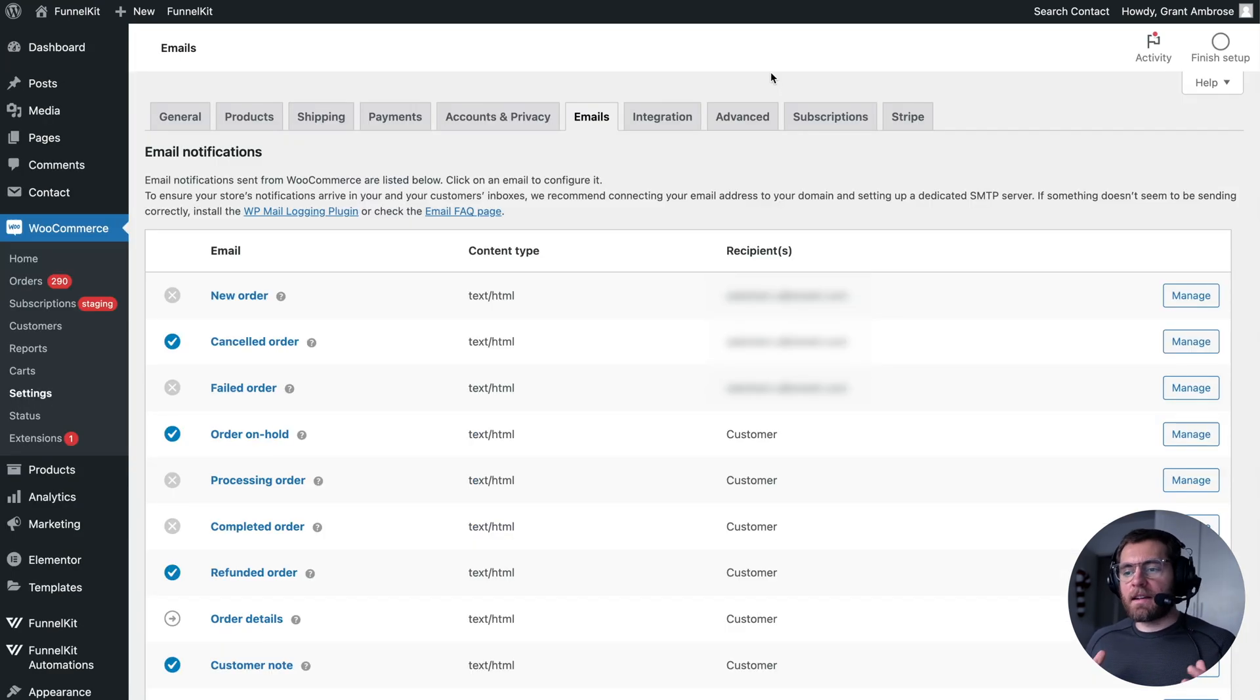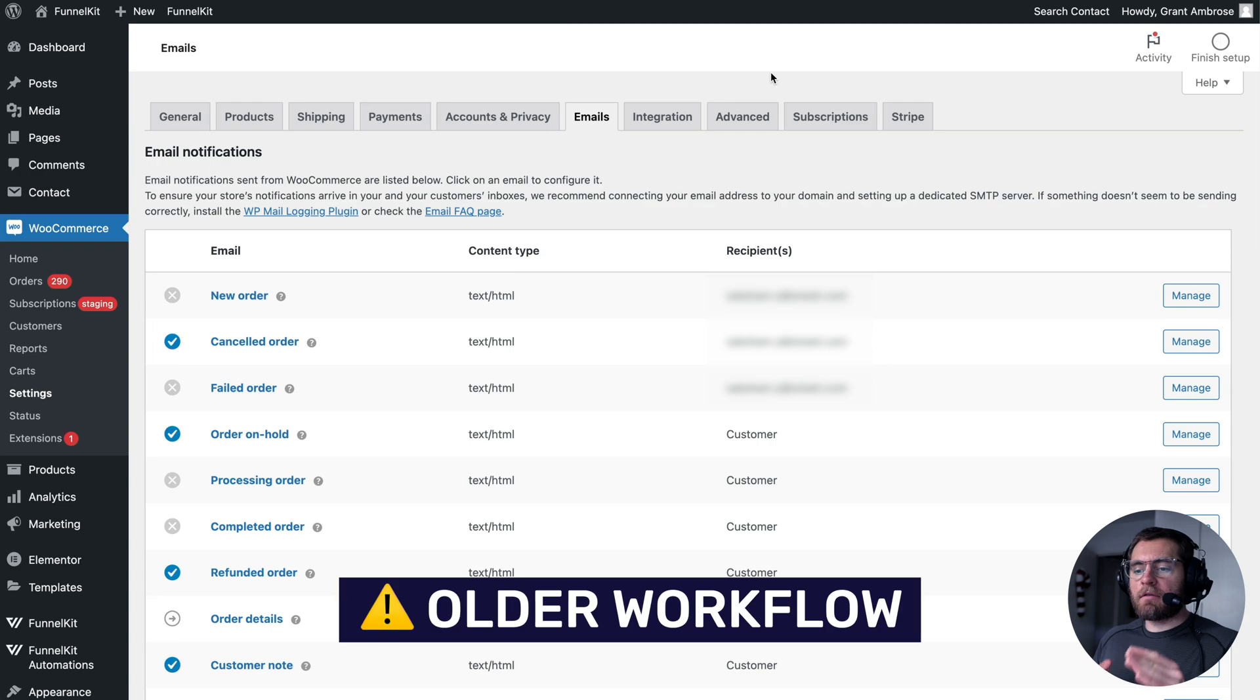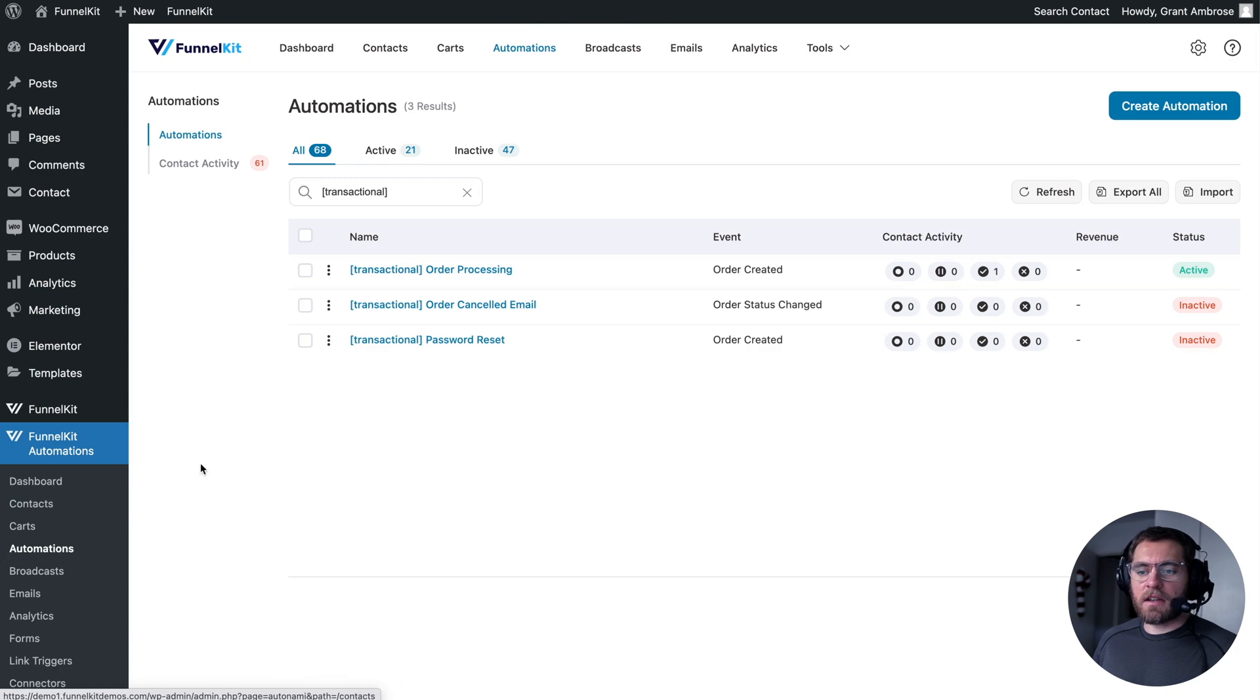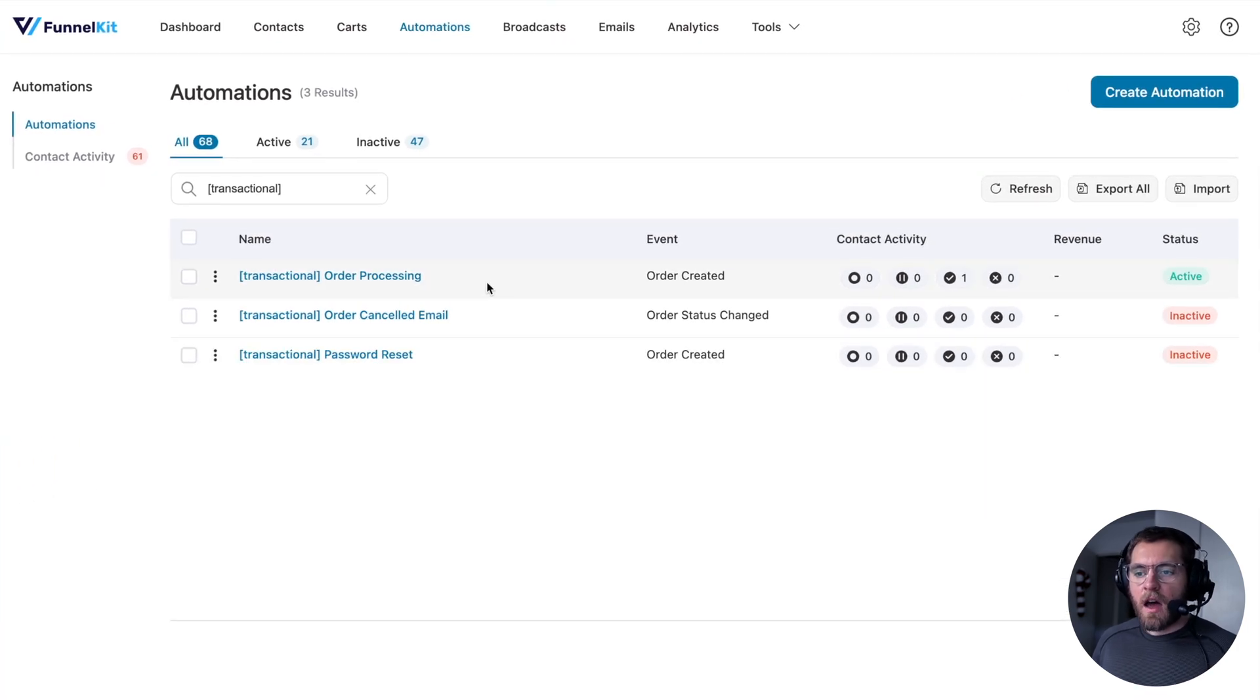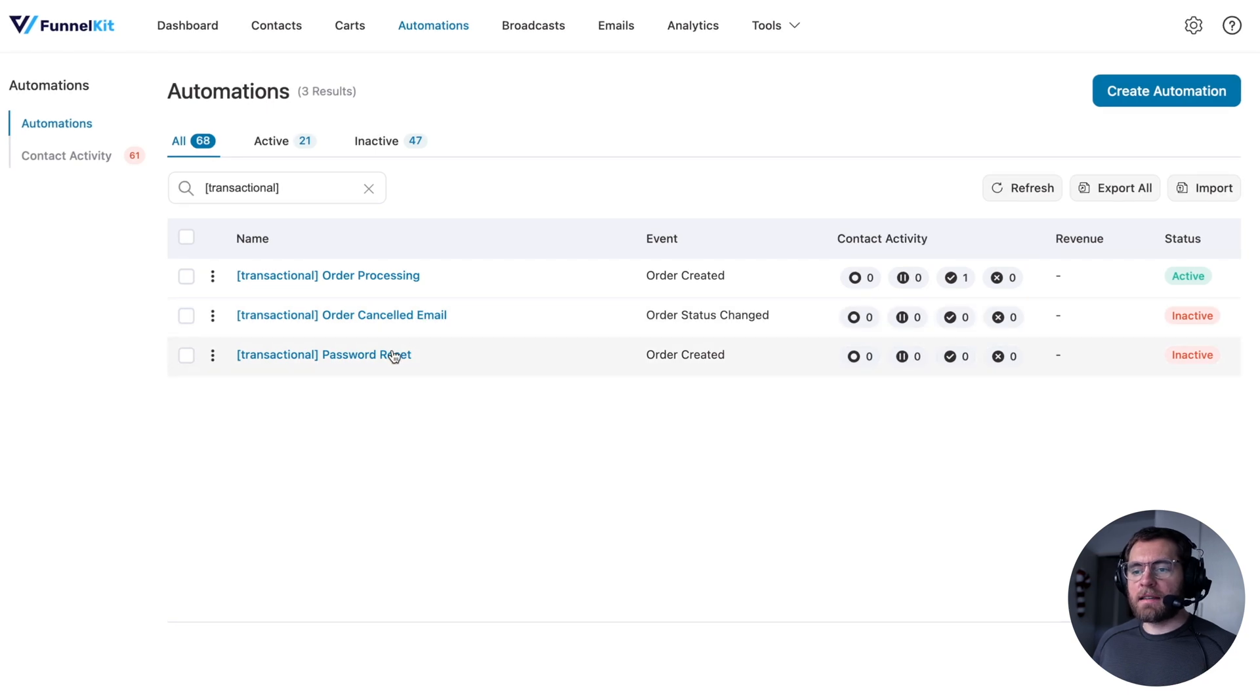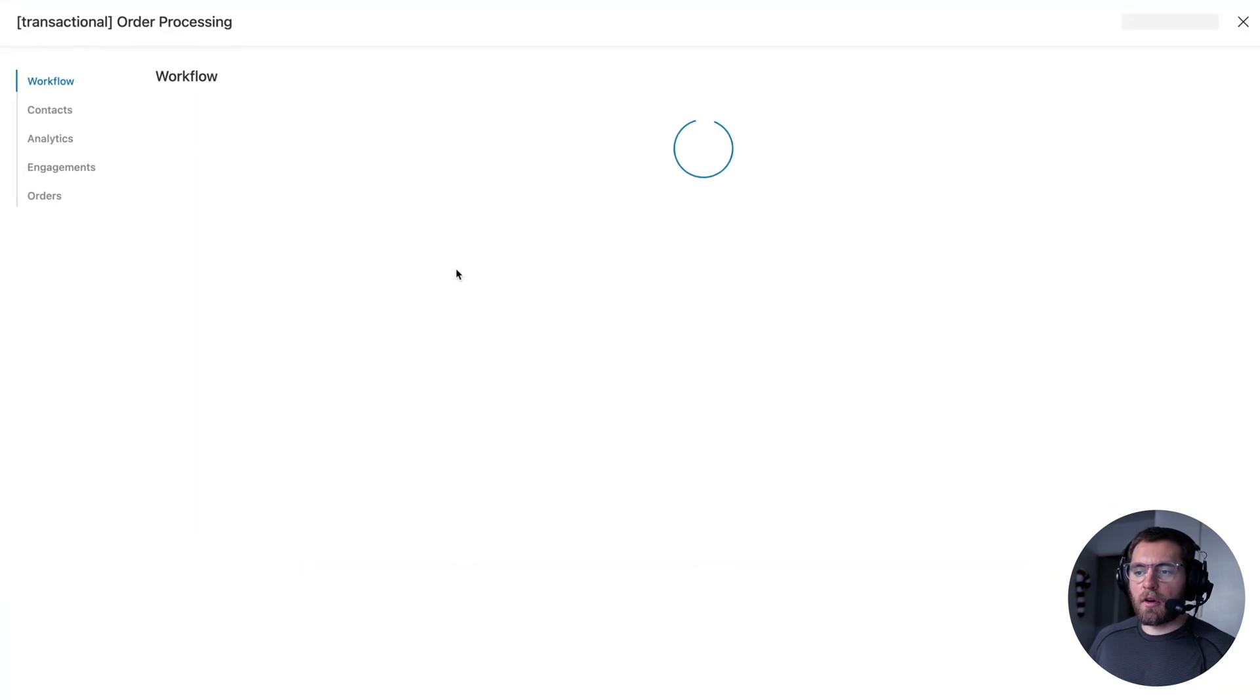If you're an existing FunnelKit user, you might have already replaced these default WooCommerce emails by creating automations. Here under FunnelKit automations and automations, I've set up three automations. One for order processing, order canceled, and password reset.